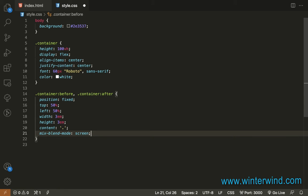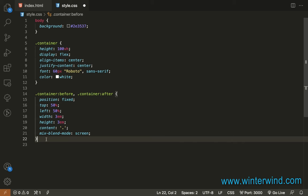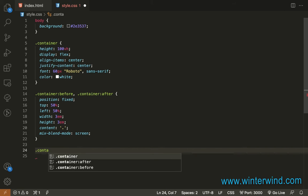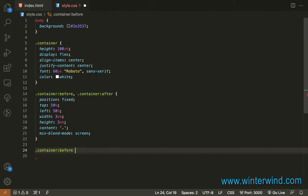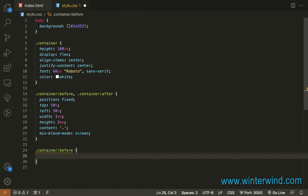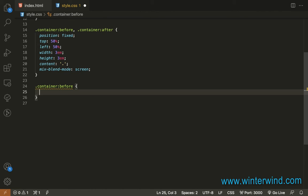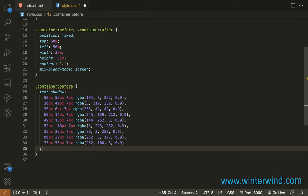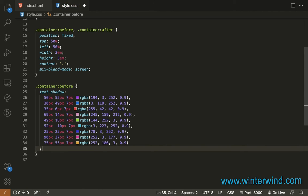Next, I'm going to add text shadow to the container before and also to the after. But let me start with the before. So let me just add the text shadows quickly.